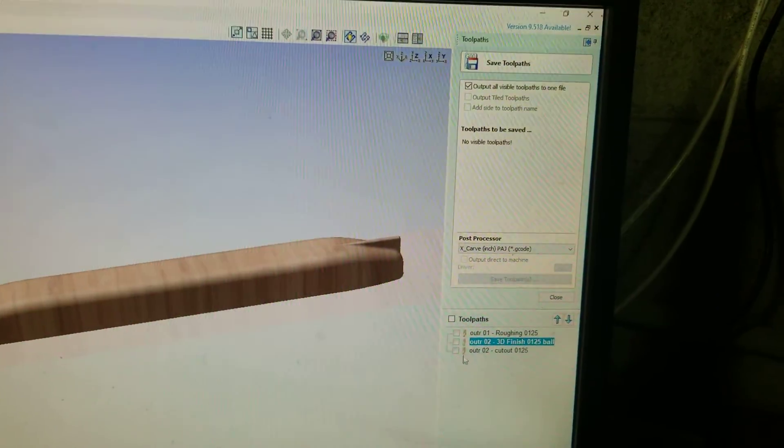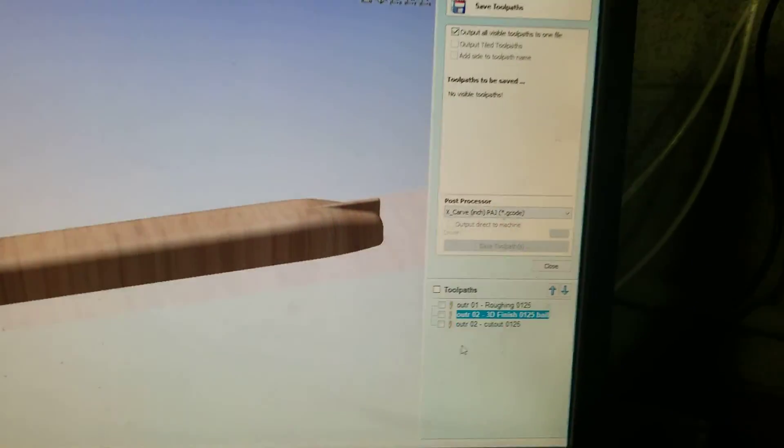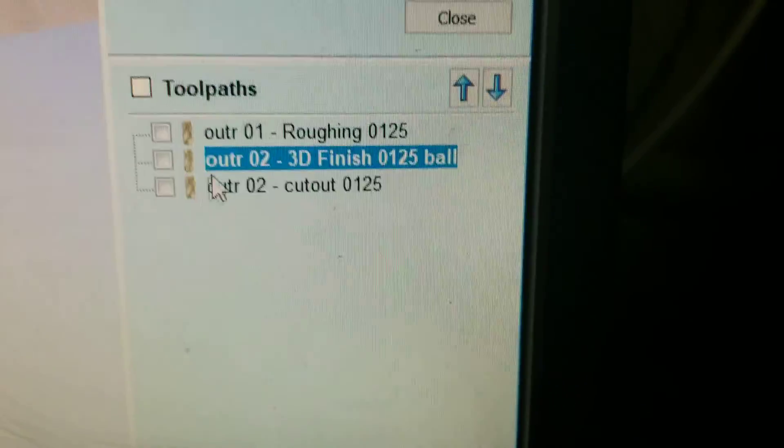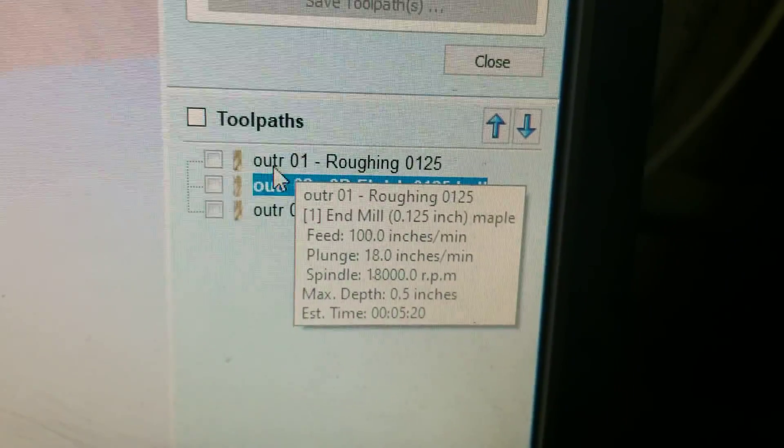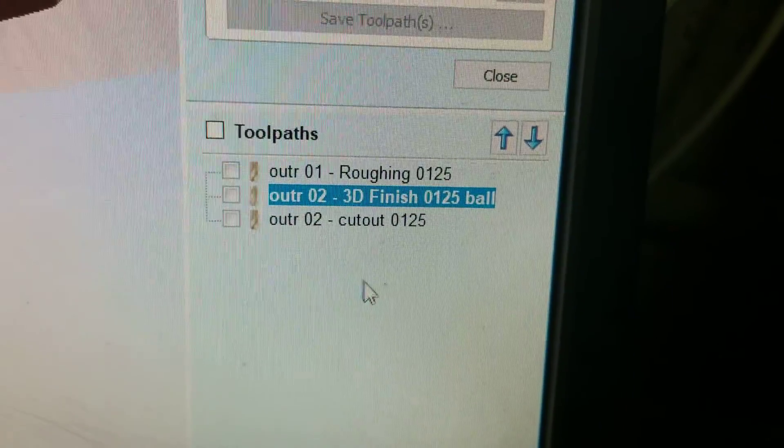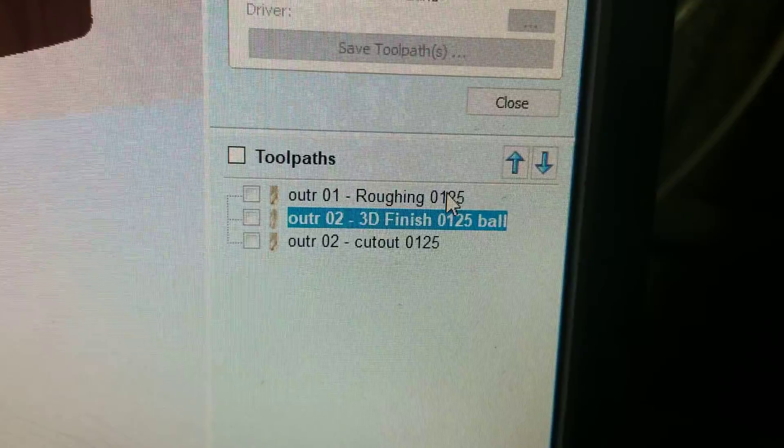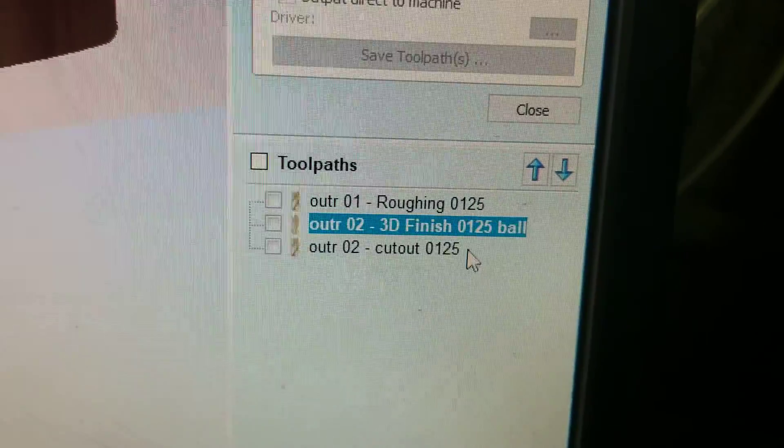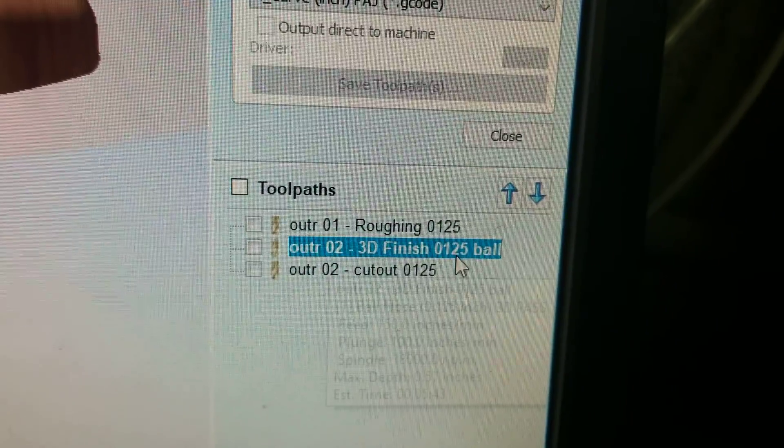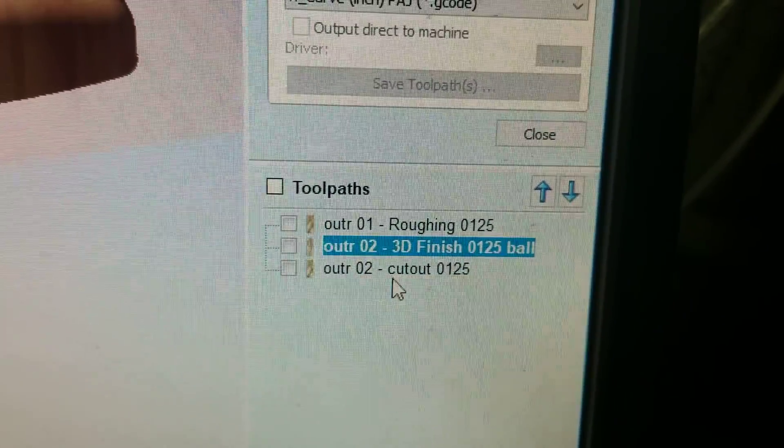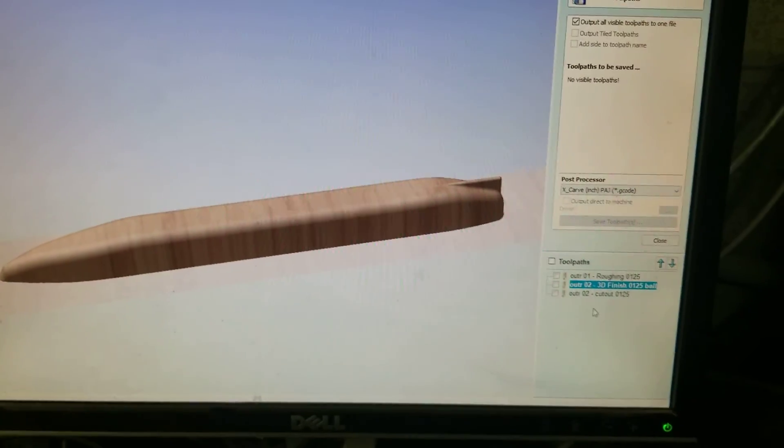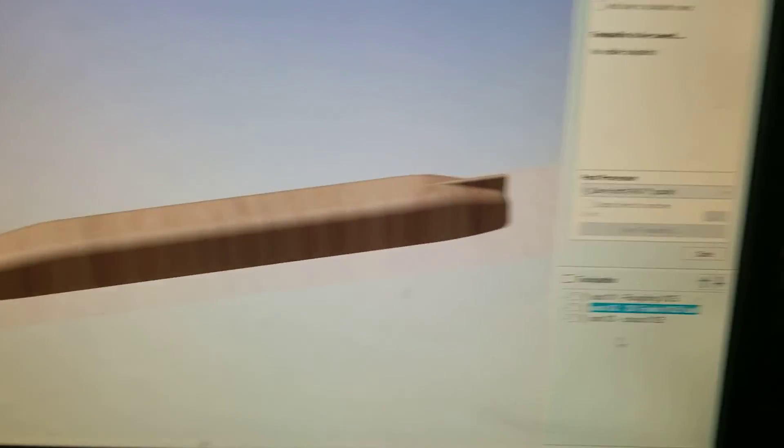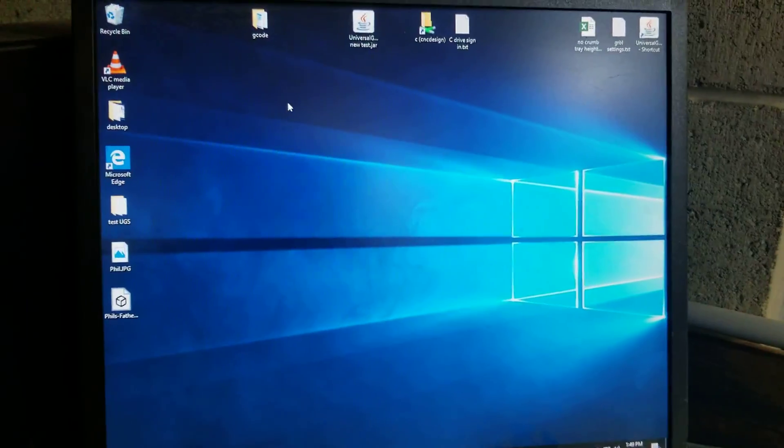It helps to name them something that will make sense. As you can see here, I have the first file with 01 roughing, and then the ball, the size bit which is an end mill, eighth inch end mill, and so on and so forth. Okay, so after you get that saved.